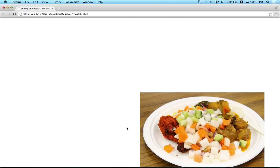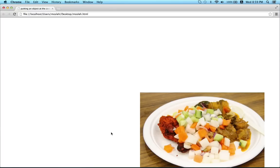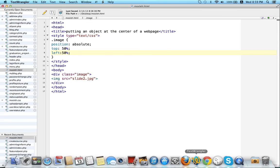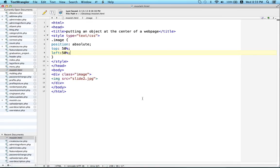So to calculate how much we have to move our image, we need to know the width and the height of our image or object. In my case the width of my image is 640 pixel and the height is 426 pixel.